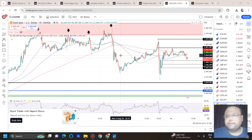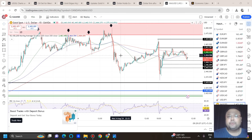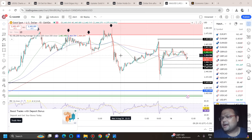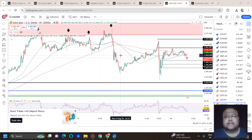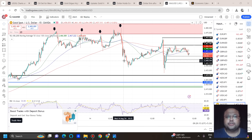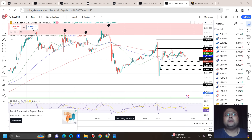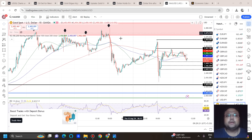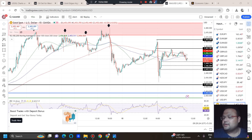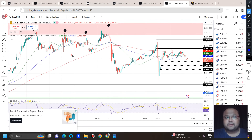This is the 15-minute chart of gold in front of us. We usually prefer to do our analysis on the hourly time frame or higher, but today we are looking at the 15-minute time frame for trading opportunities. We will also look at the hourly time frame, but right now if you look at the market sentiment, we can clearly see it is mixed.